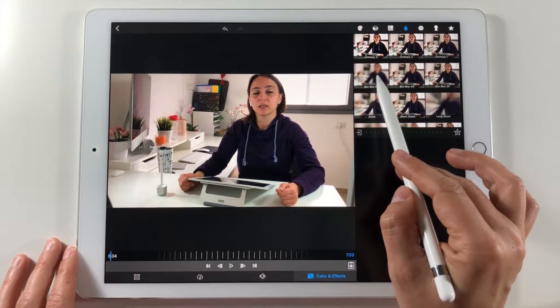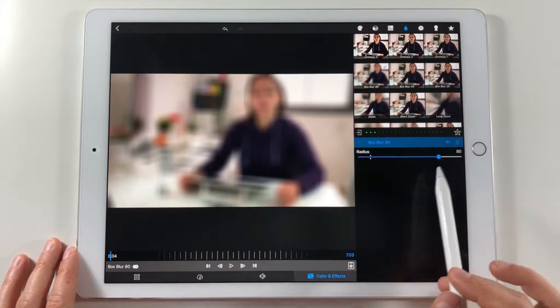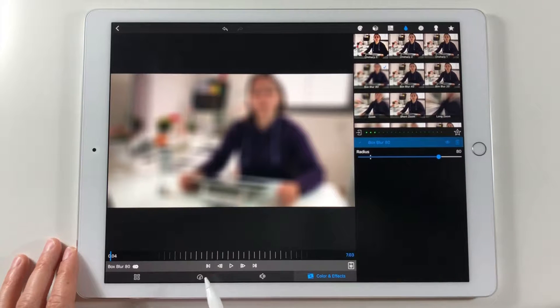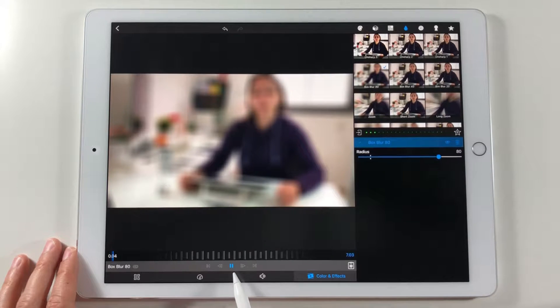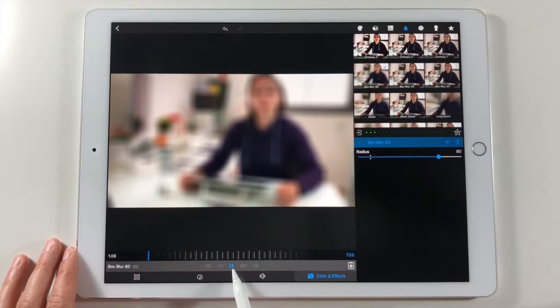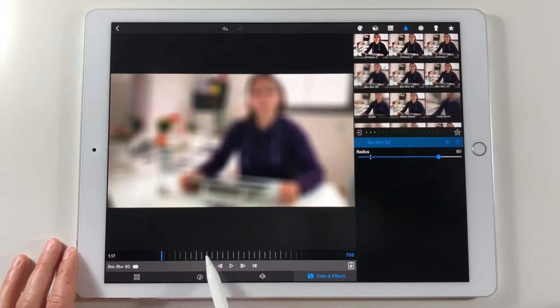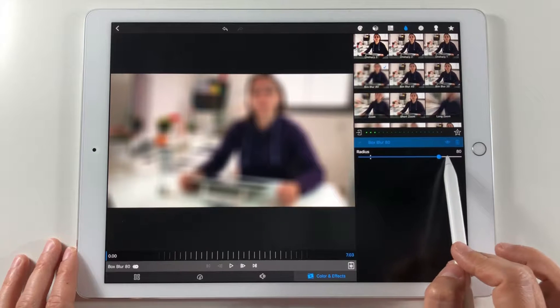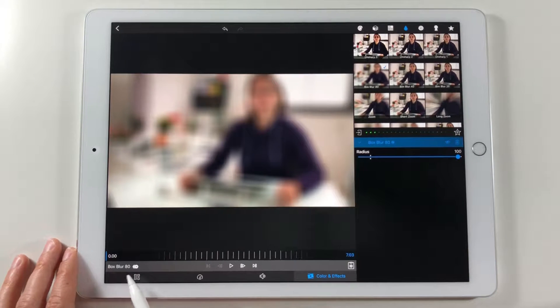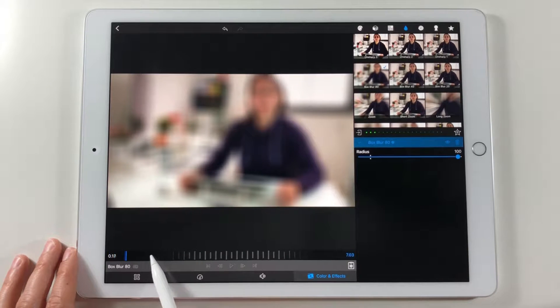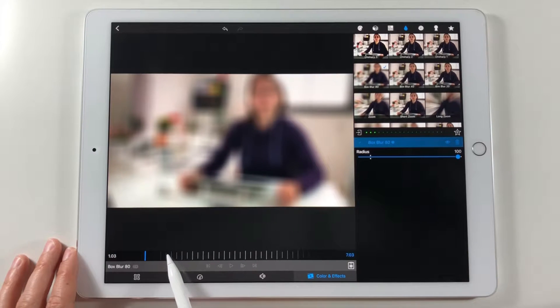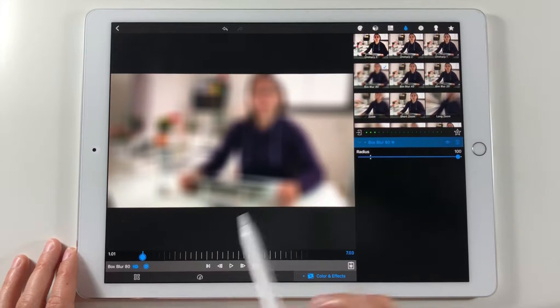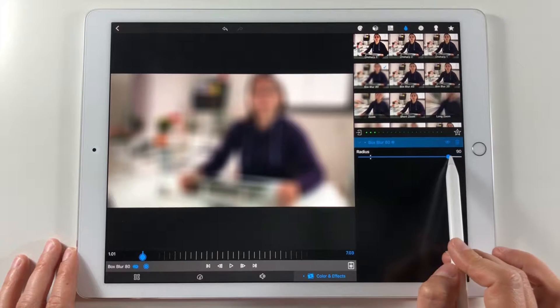This effect has a bar that can change the blur radius. When we play the video the blurring effect is constant. I want to change it so it will gradually disappear. So I move the timeline and put keyframes at different points while reducing the blur radius.